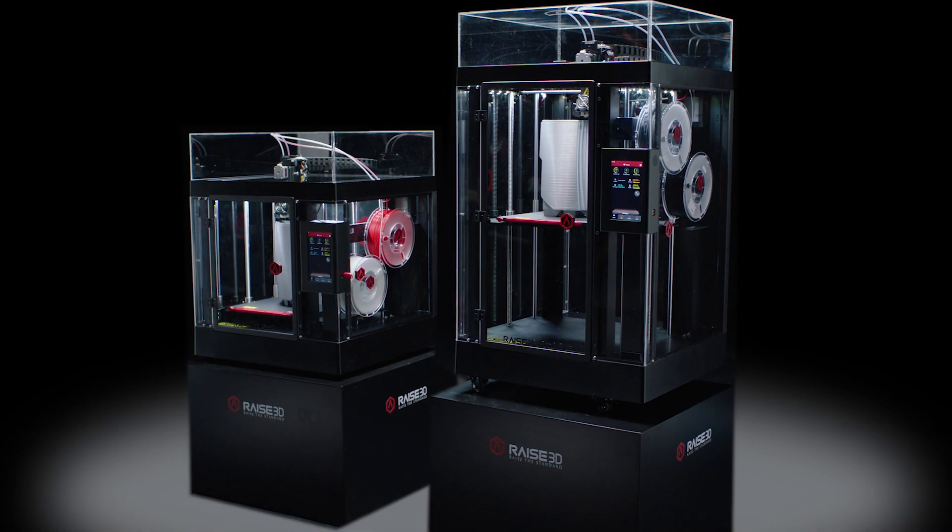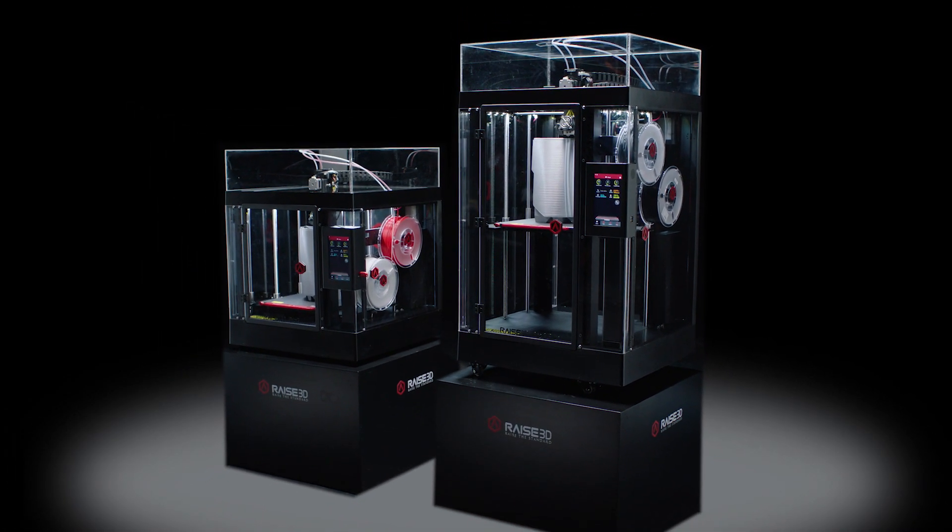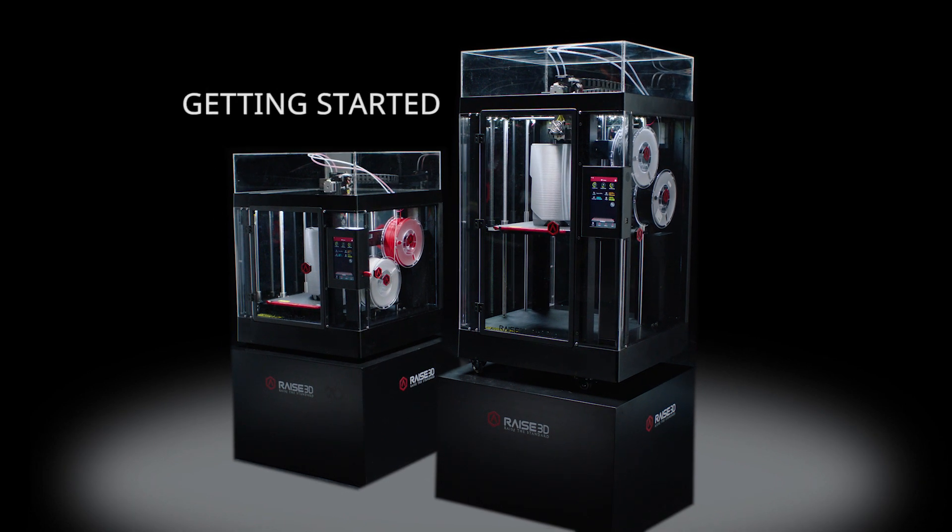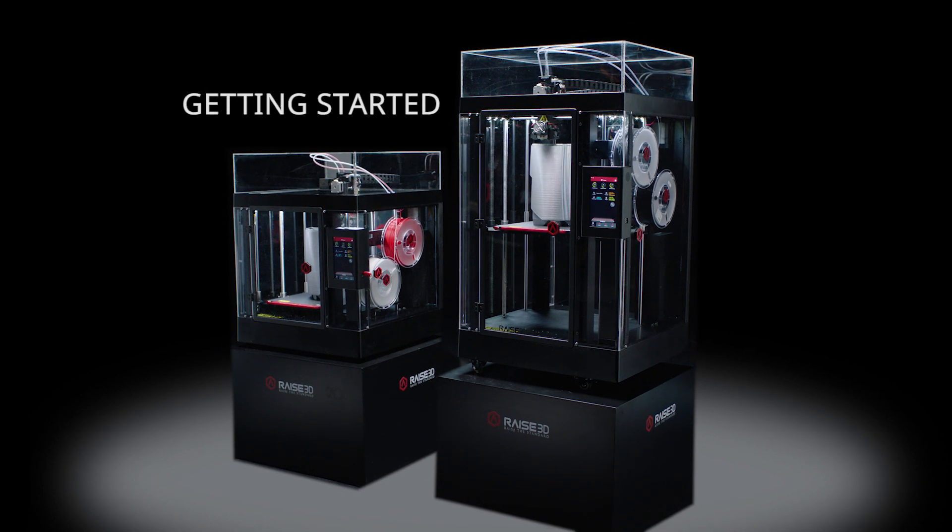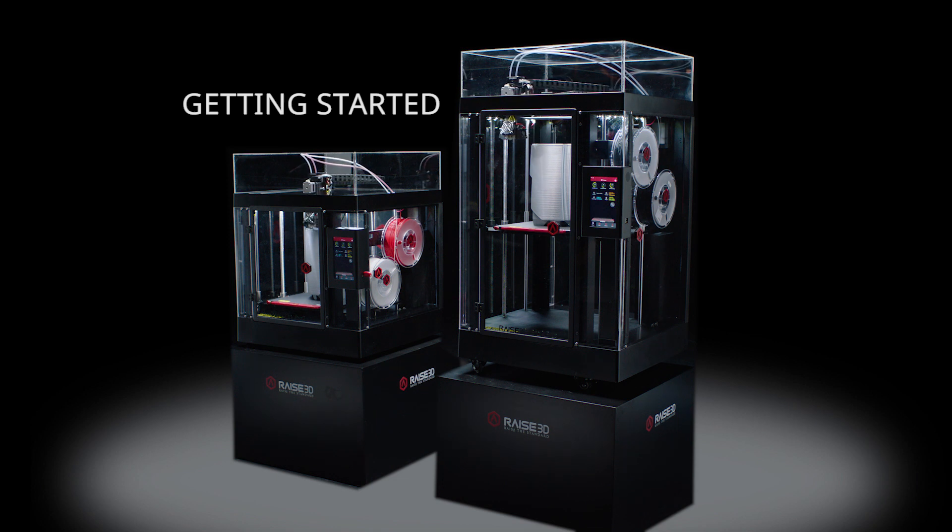Congratulations on purchasing your new Raised 3D Pro2 printer. The following video will provide complete unpacking and setup instructions to quickly begin building industrial-grade, high-resolution 3D prints.